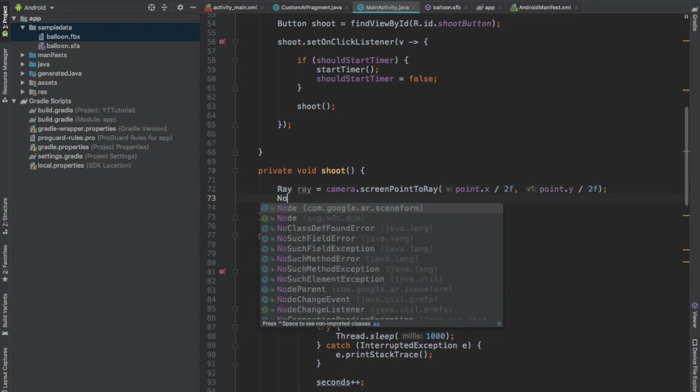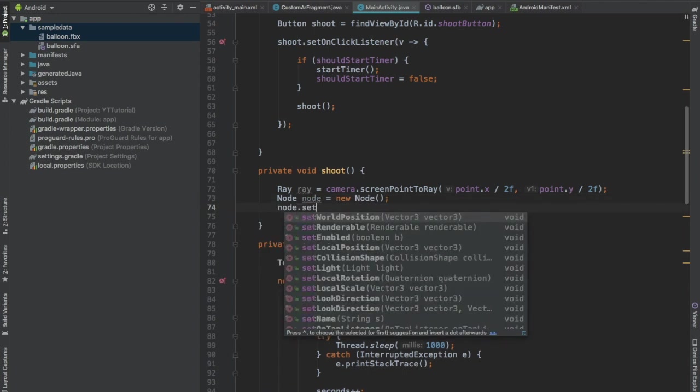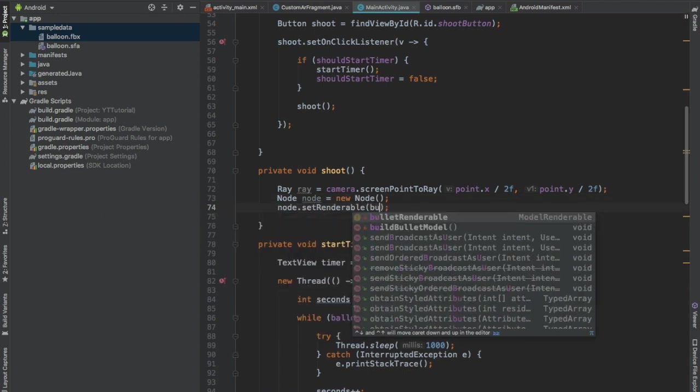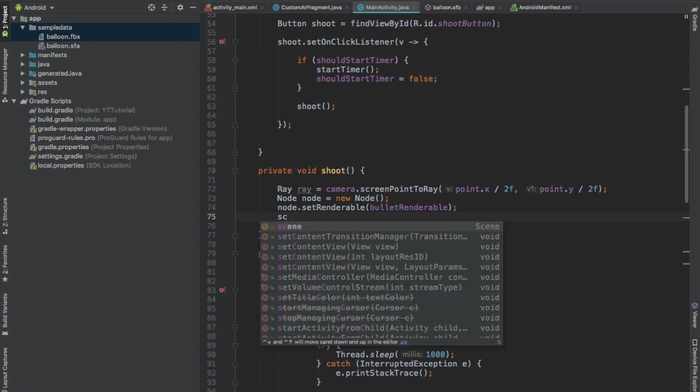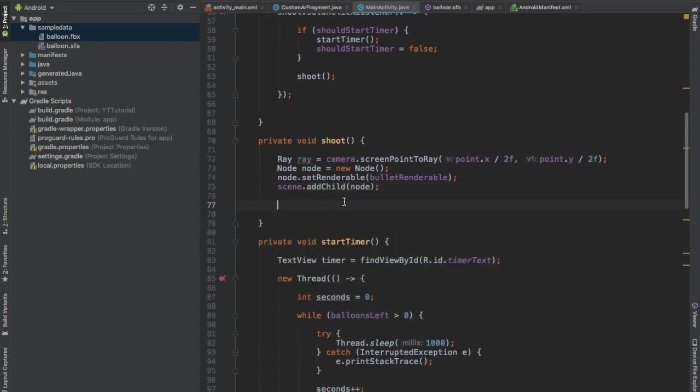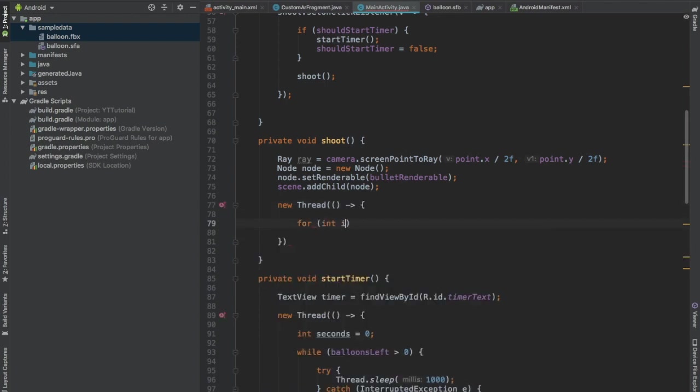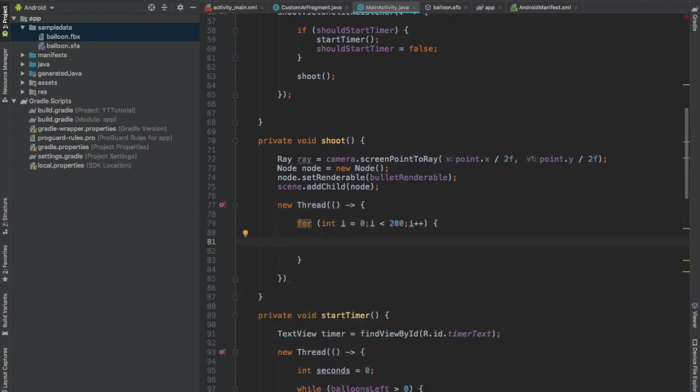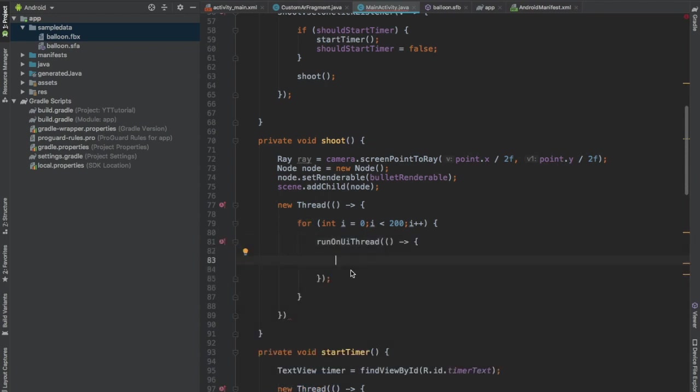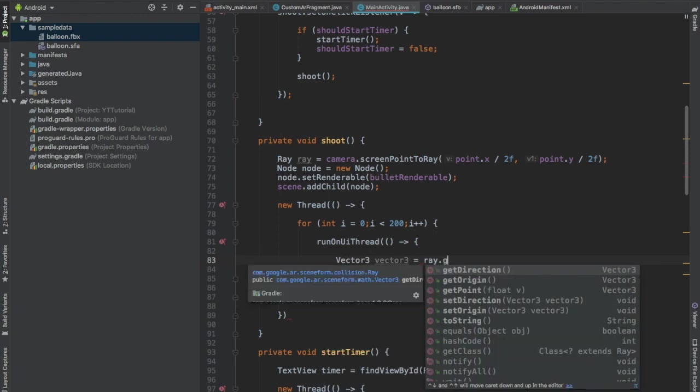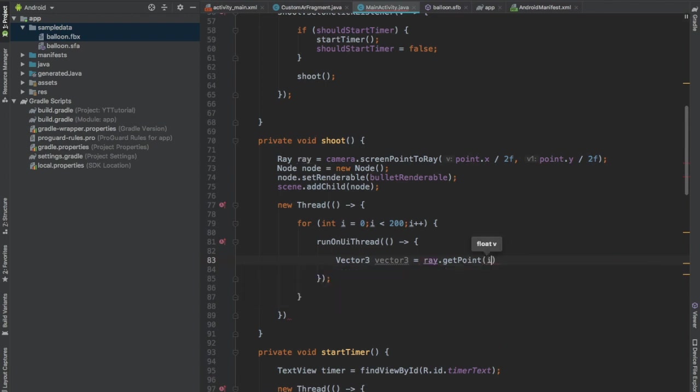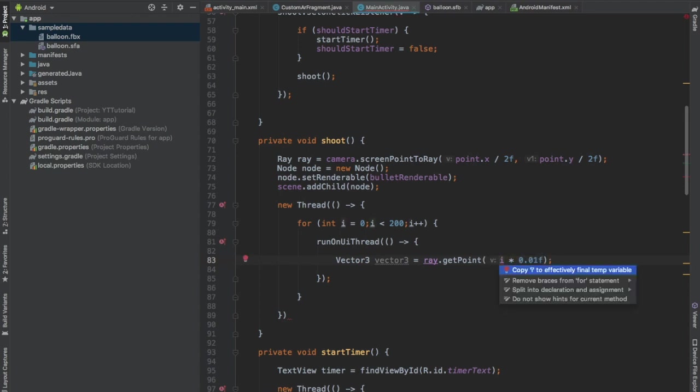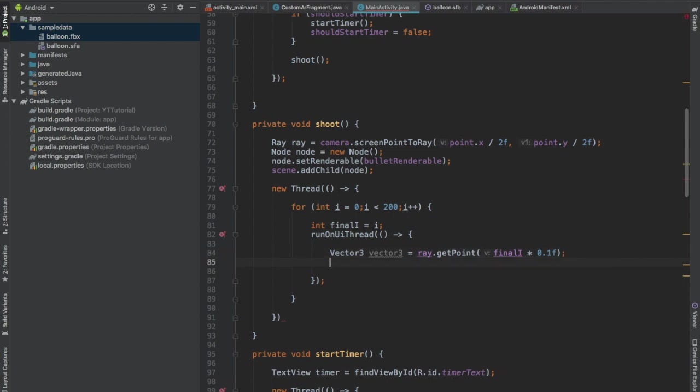Now create a new thread. Create a for loop which will iterate two hundred times. And now call runOnUIThread. We will be putting the rest of our code in this method. And create an object of Vector3 class and call the function getPoint. Pass the Ray object and pass i into 0.01. Press Alt Enter and copy i to effectively final temp variable. Multiply i with 0.1. And set the world position to this Vector3 object.